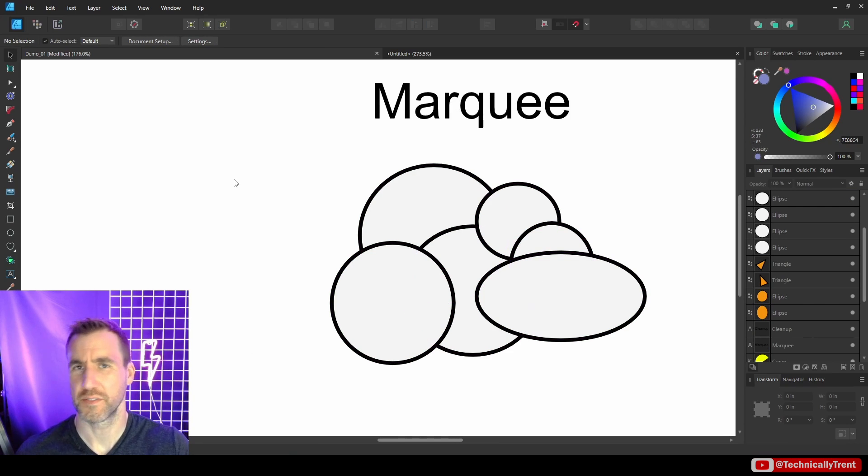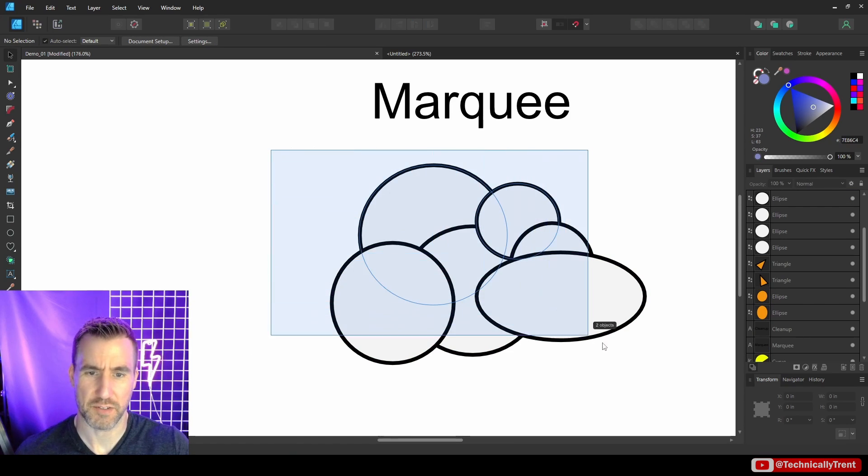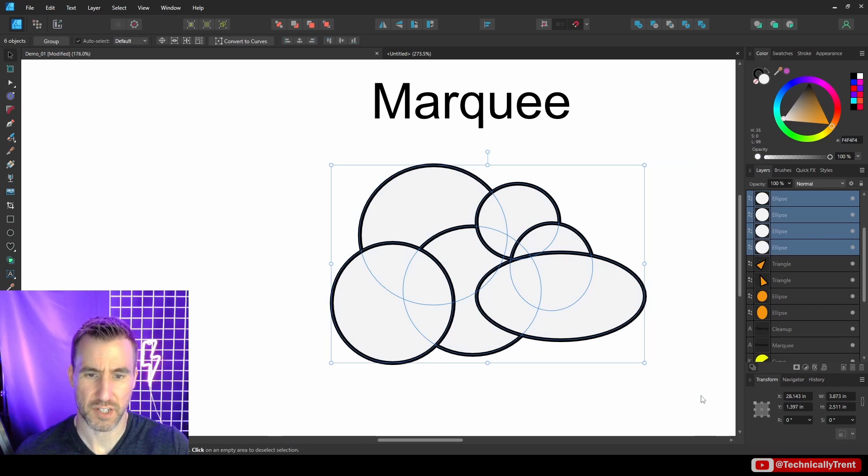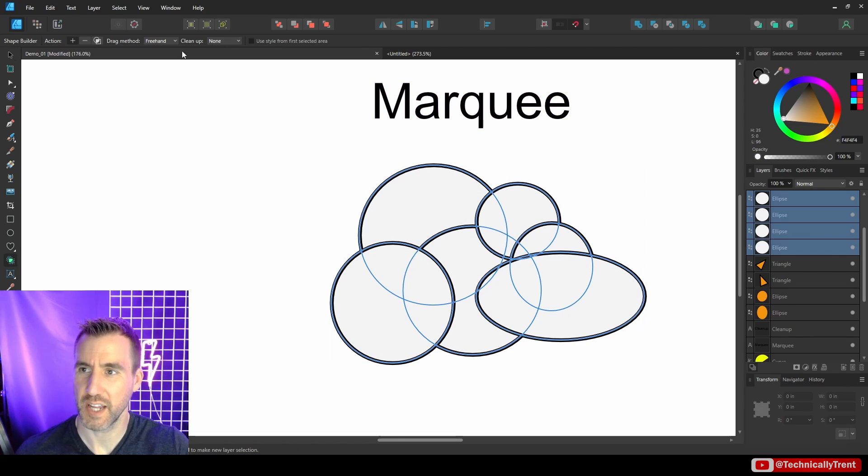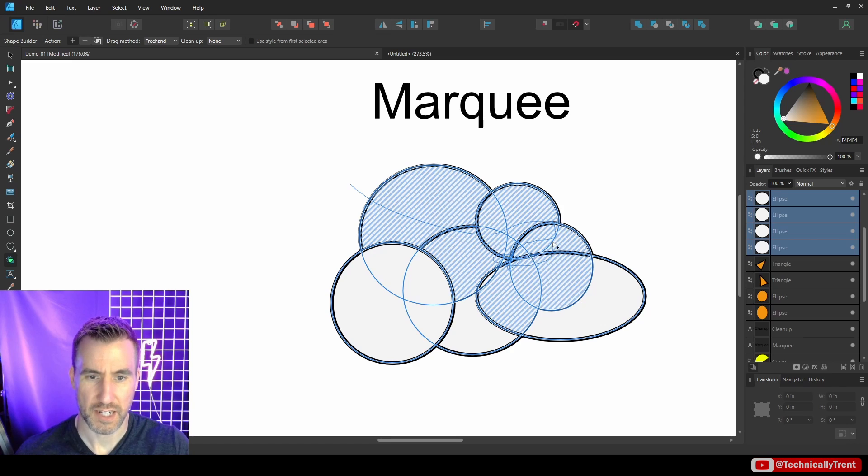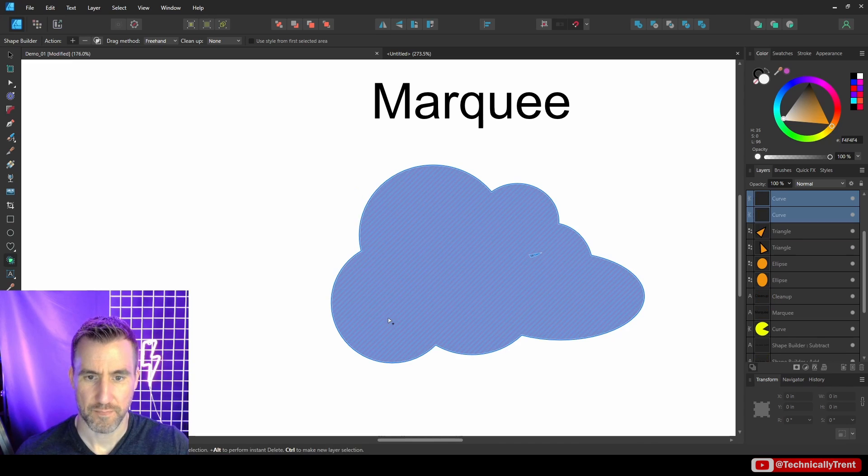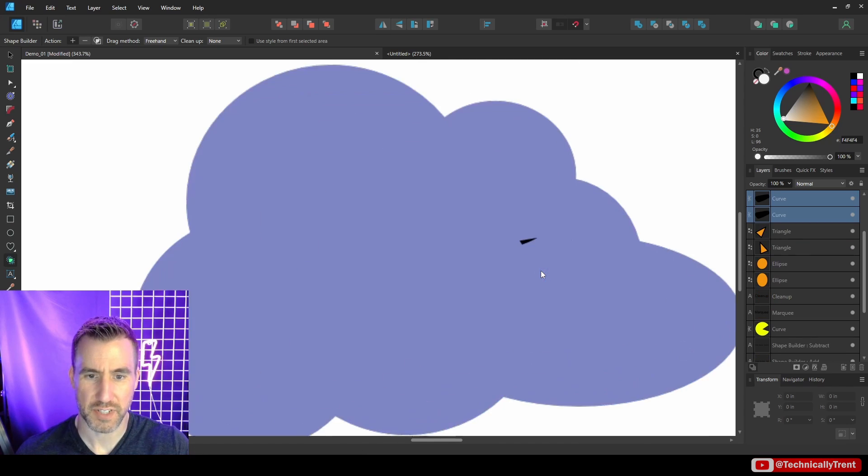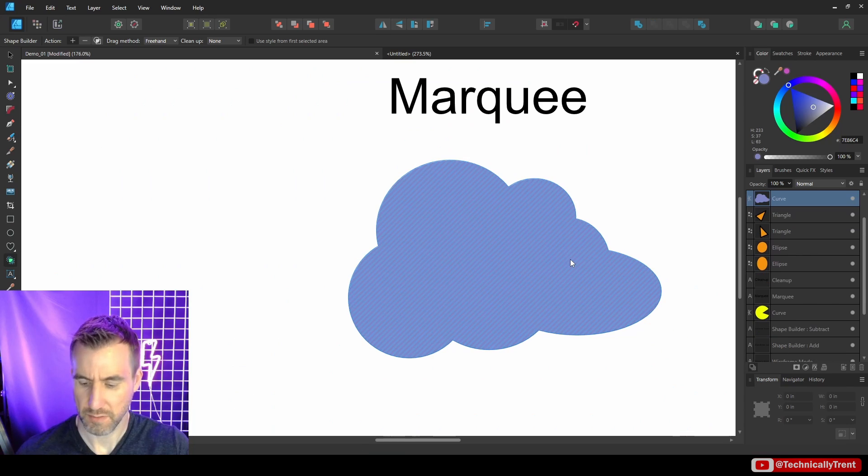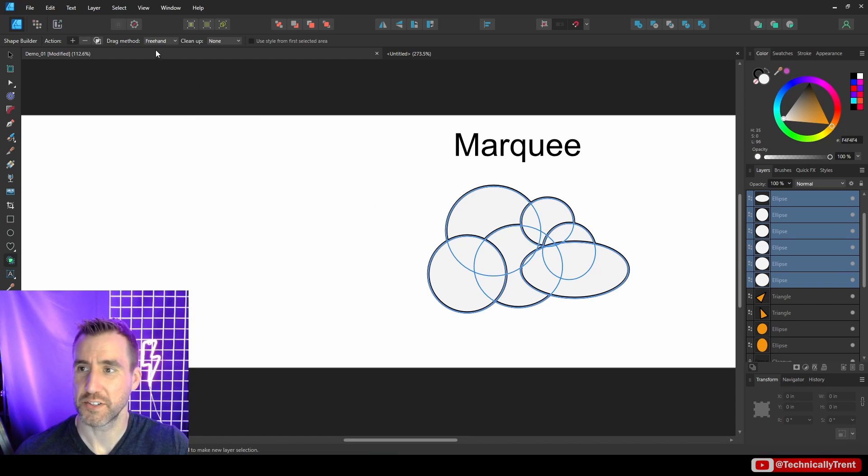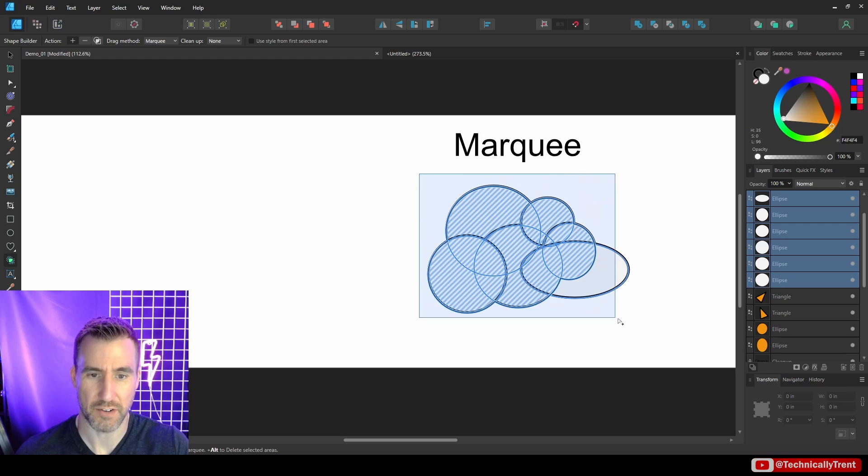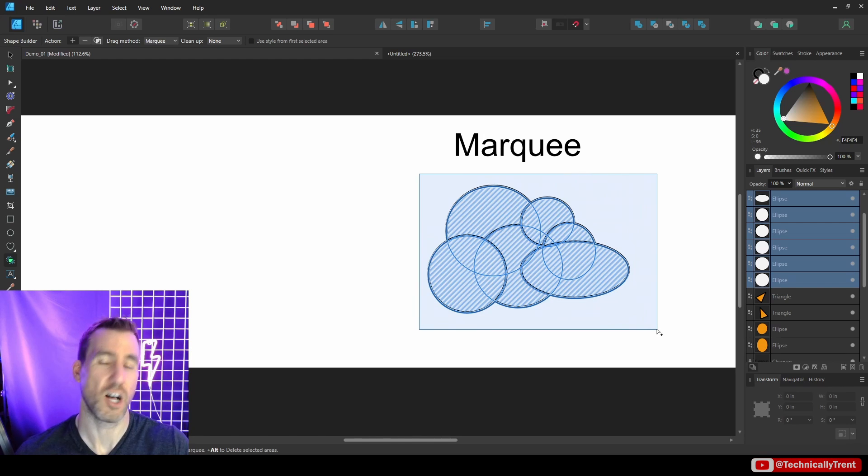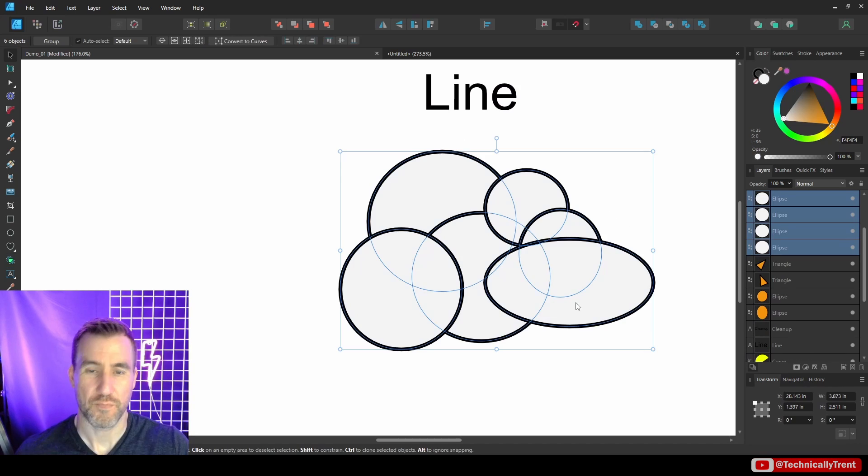There are different ways of selecting the objects that you want to work with in the shape builder tool. Let's look at this cloud design. So I've selected all of them. So far I've been using the freehand method. You can see it's really easy to miss things. Another method is to just do marquee. If I drag around it, it'll automatically get everything. So that's much easier.